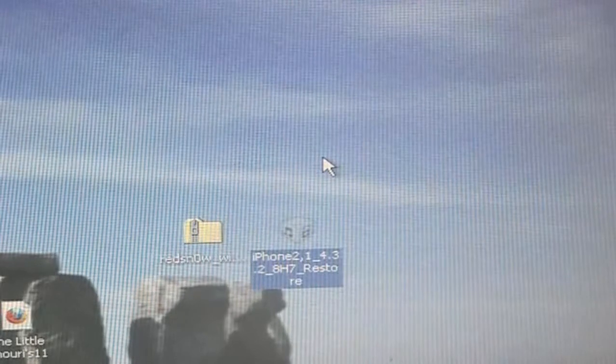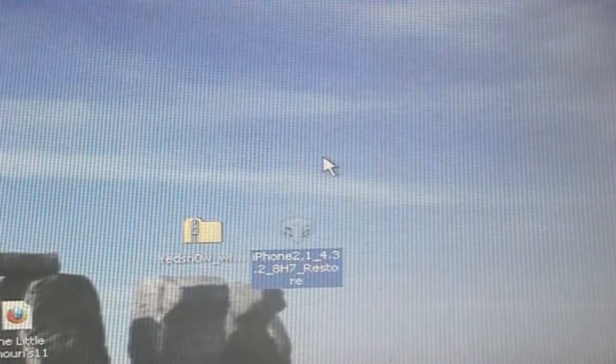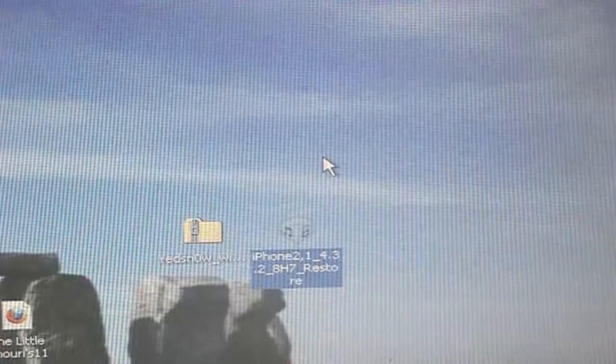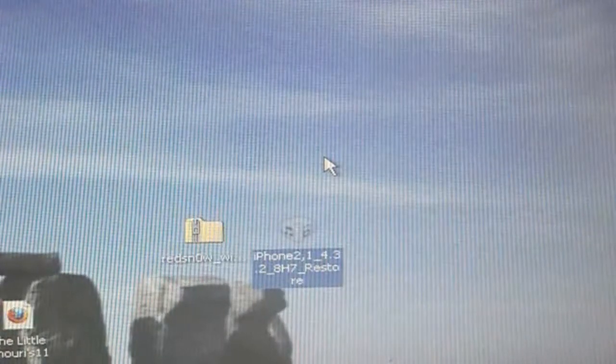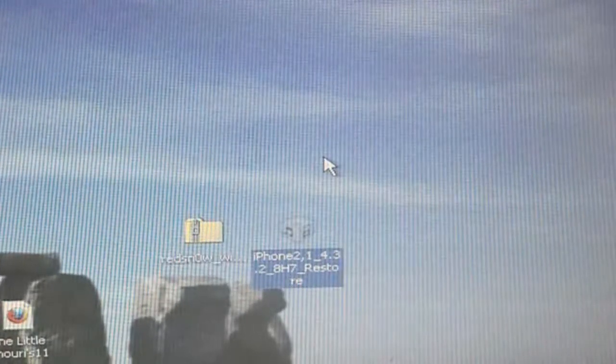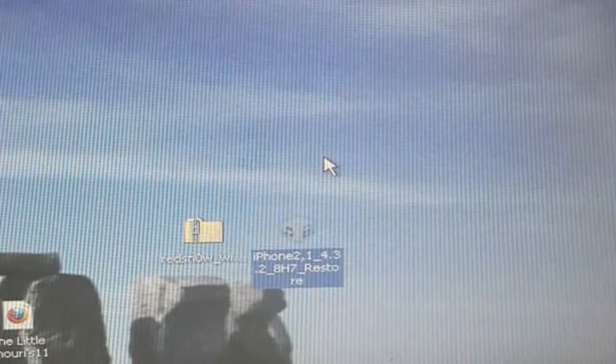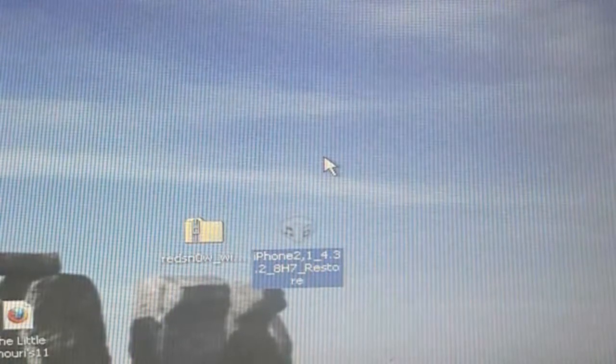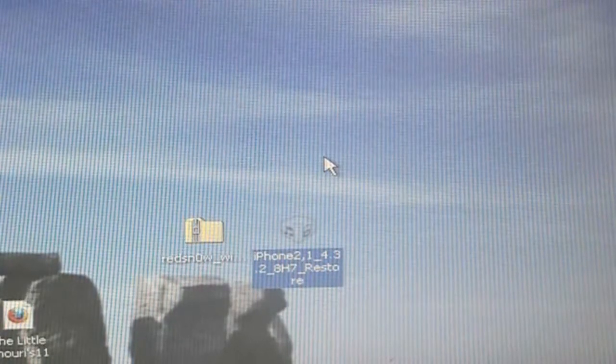Again, this is with the RedSn0w 0.9.6 RC14, I'll have links to download the RedSn0w in the description below, it's available for both Mac OS X and Windows.